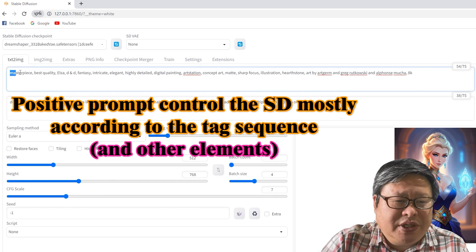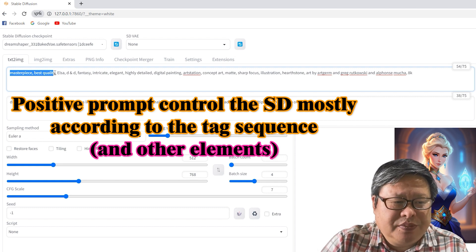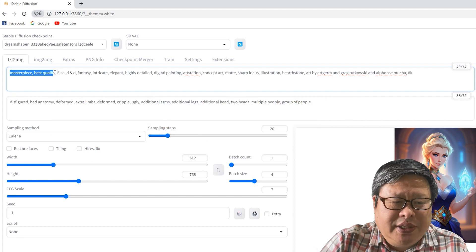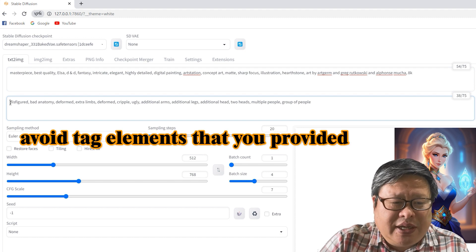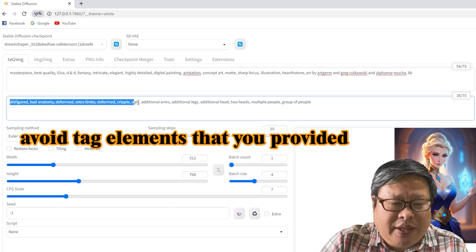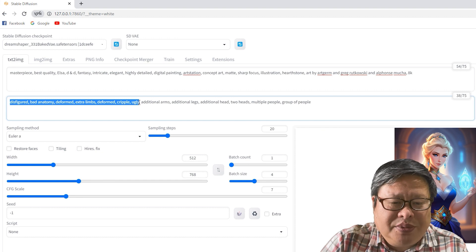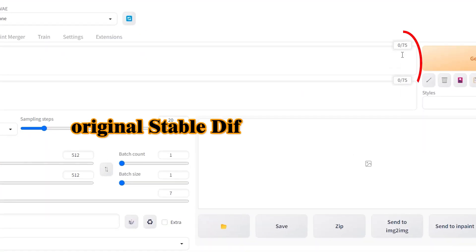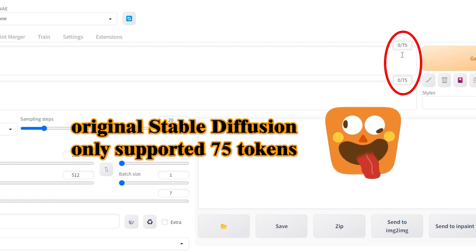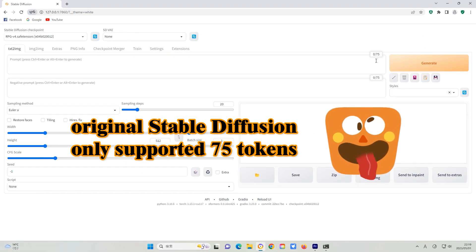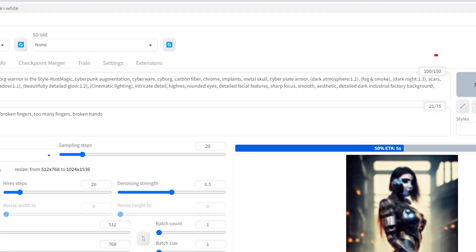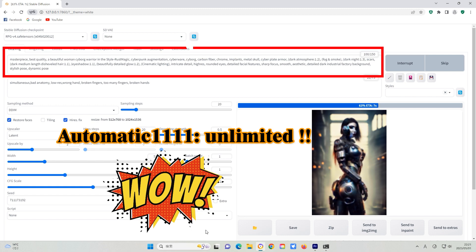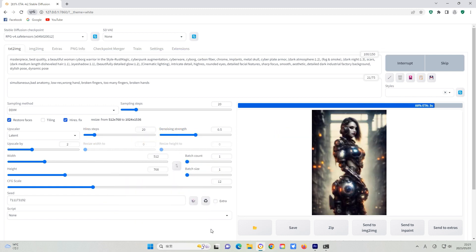In the positive area, the tags will control the SD mostly according to the tag sequence. So usually I will add the masterpiece and best quality tags first. In the negative area, the SD will avoid tag elements that you provide, such as disfigured, bad anatomy, deformed, extra limbs, etc. The original stable diffusion only supported 75 tokens, and anything longer than that was automatically omitted. However, SDWebUI Automatic 1111 has expanded the number to an unlimited amount — you can add as many words as you wish.